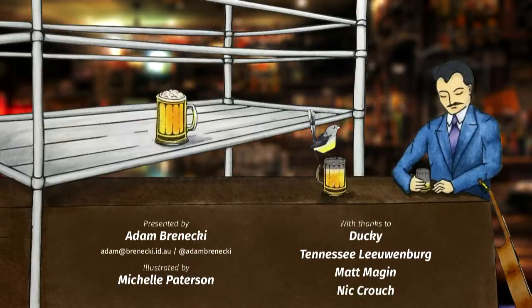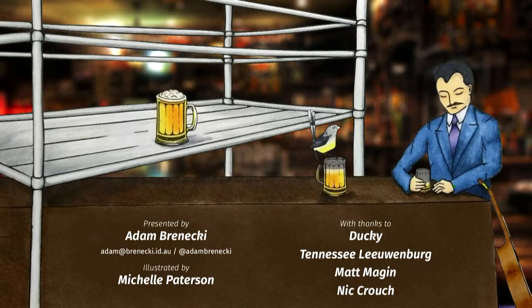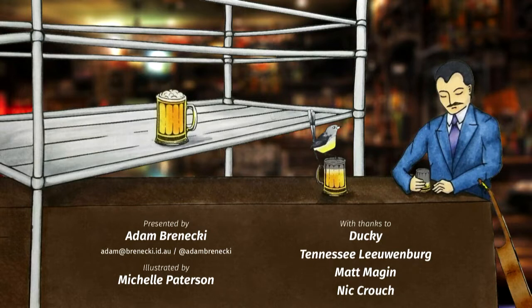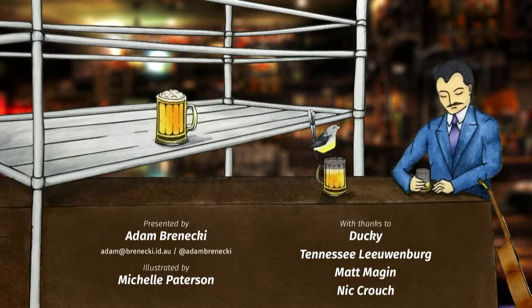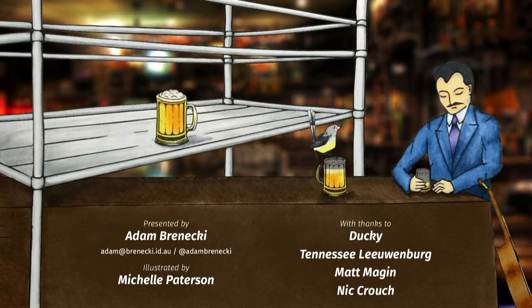So that's all there is. Thank you to my wonderful partner, Michelle, who put together this title card and the Wagtail Lego block illustration. Thanks also to Ducky who helped me come up with the concept of the talk, Tennessee whose proposal feedback was so in-depth it was longer than the proposal was, and Matt, Nick, and Ducky again for their feedback on the talk content itself. Thank you.